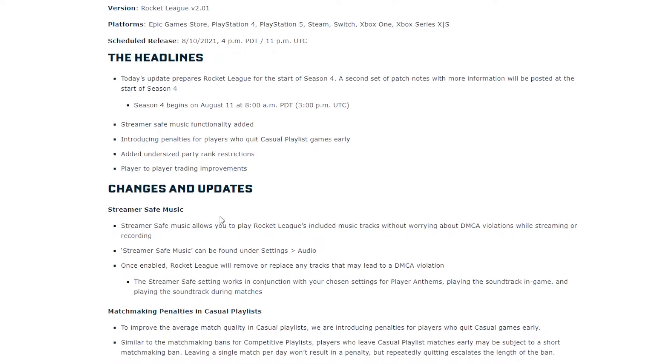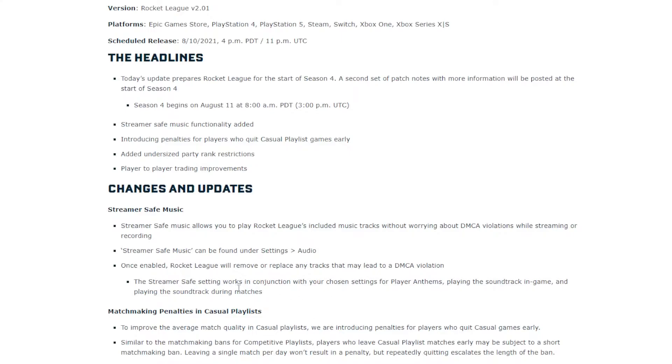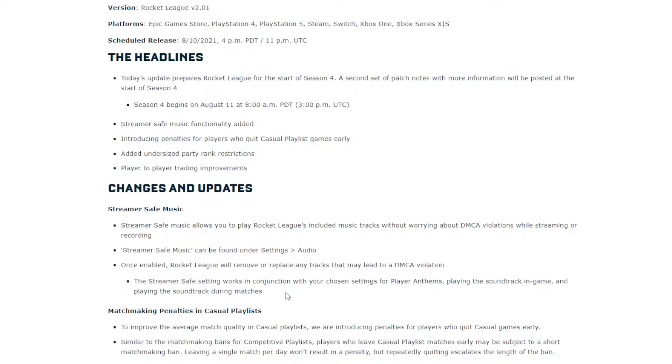So the first thing is Streamer Safe Music talks about DMCA and copyright stuff. You enable it, which is pretty cool. I mean, I don't think I need to worry about that too much, but that's pretty cool for people that stream all the time Rocket League, don't have to worry about that.